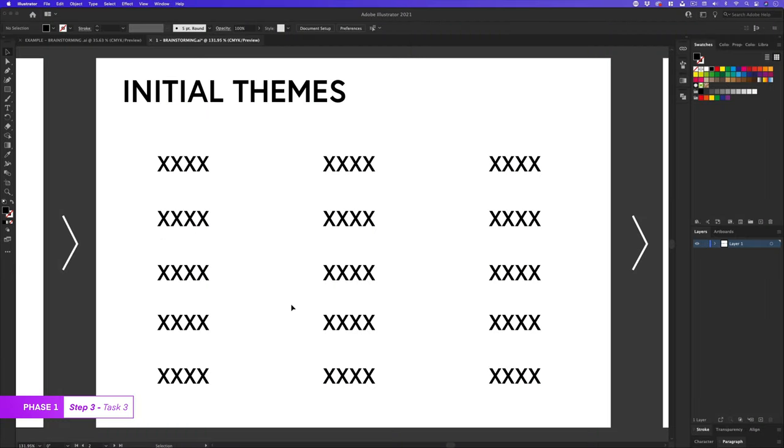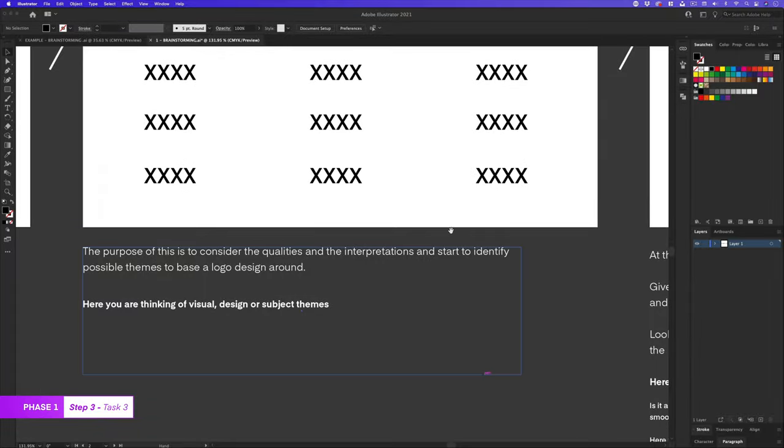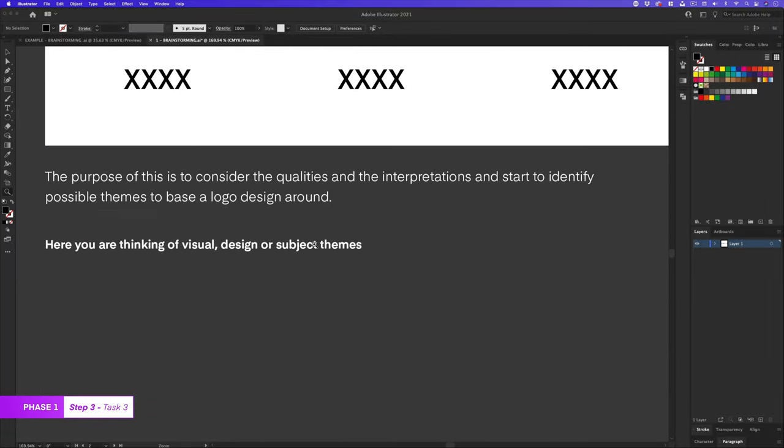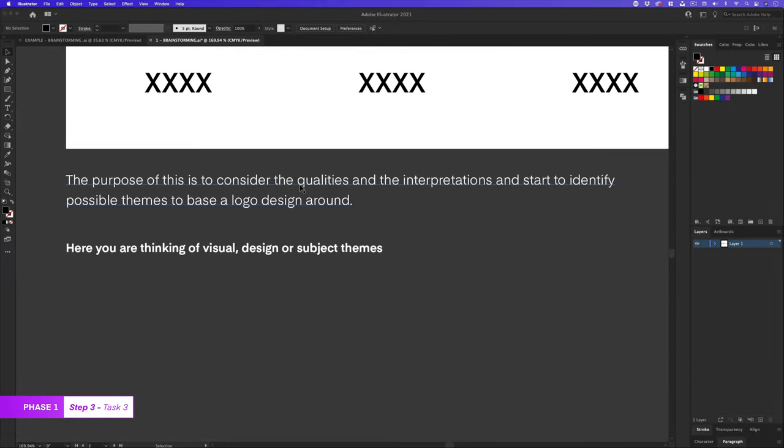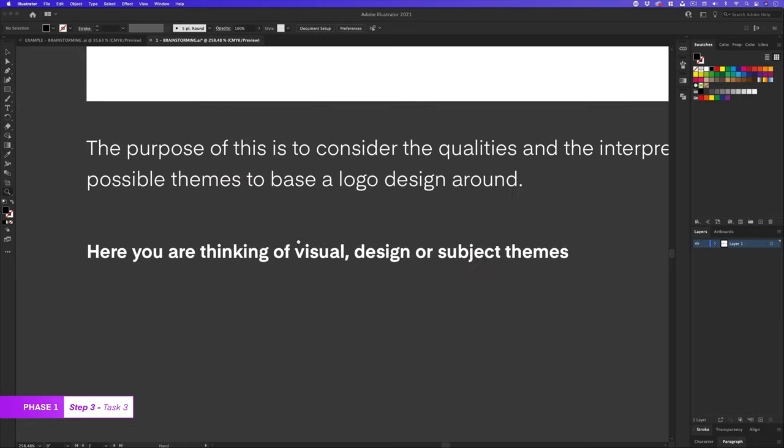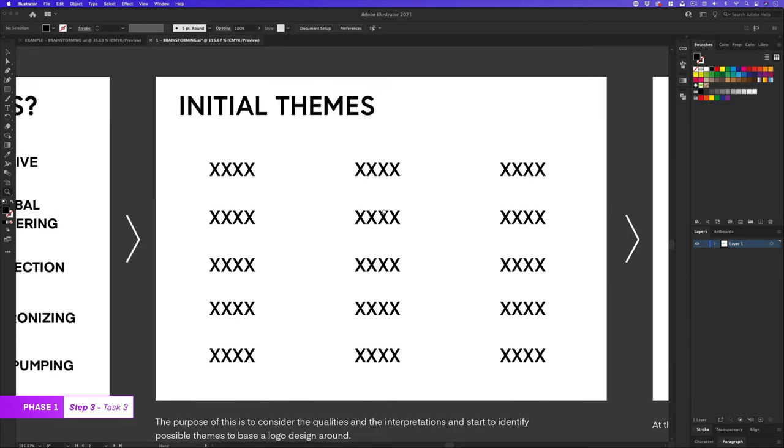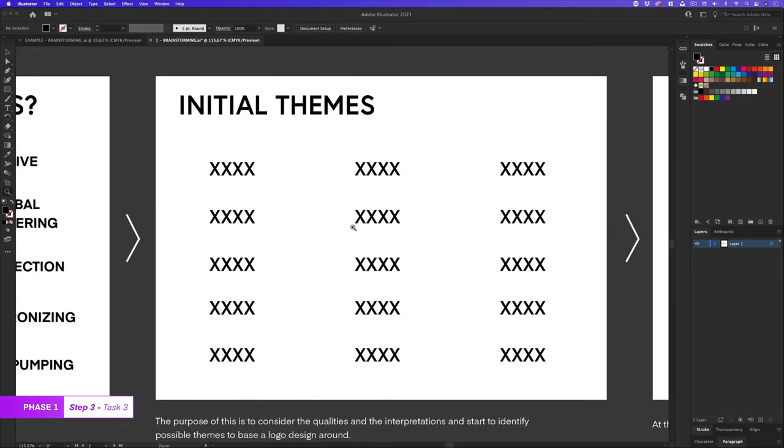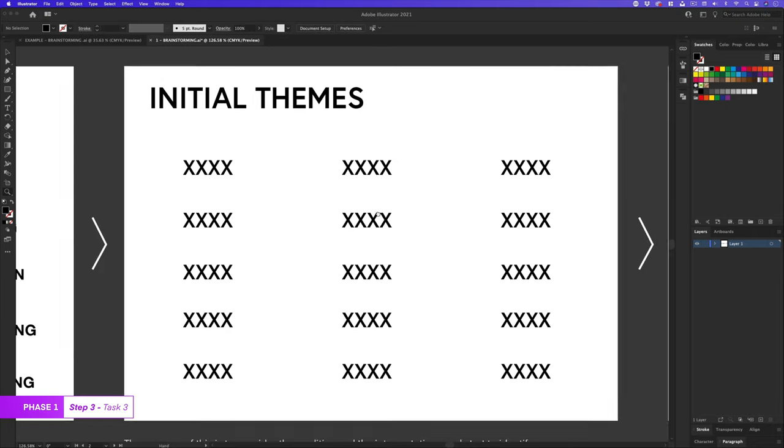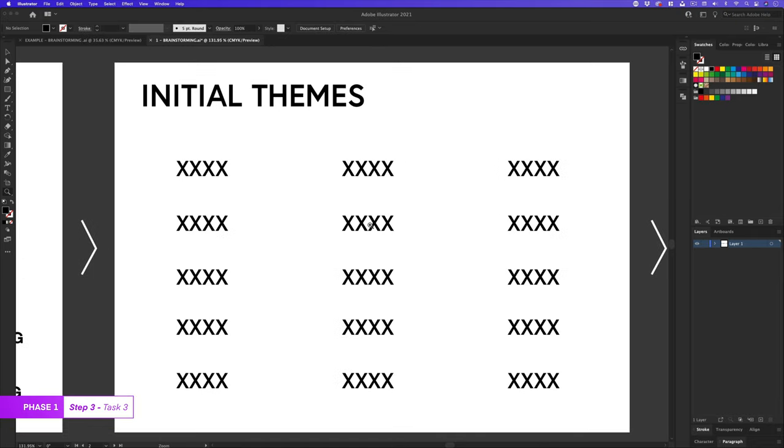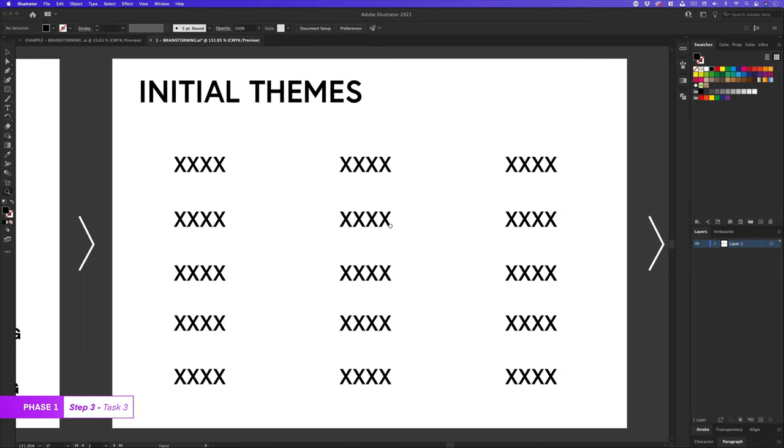So once I have a page of creative interpretations, I'll start thinking about initial themes. The purpose of this is to consider the qualities and the interpretations and start to identify possible themes I could base a logo design around. Here you are thinking of visual, design, or subject themes. What I always aim to have here are lots of interesting, and potential ideas that get me excited and motivated.